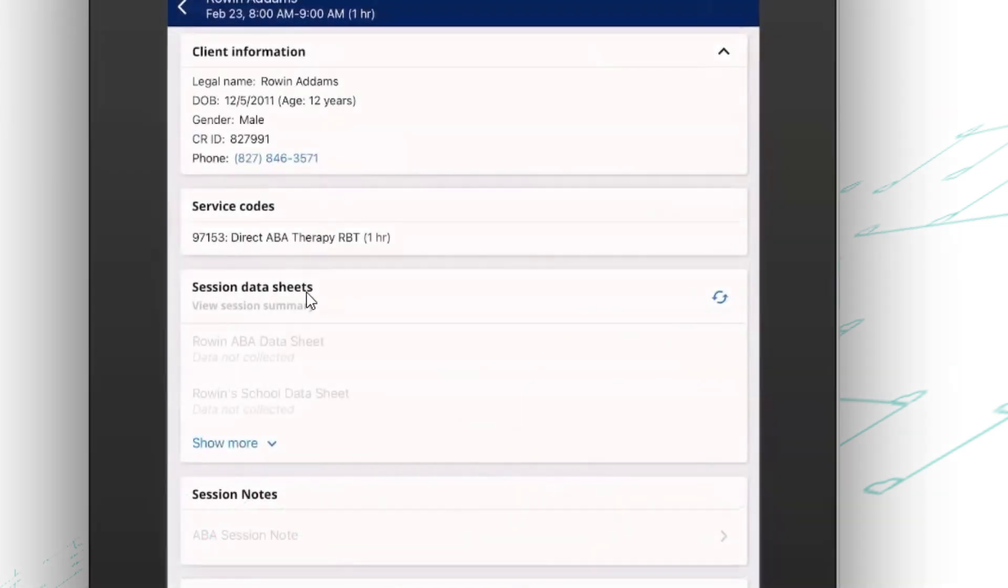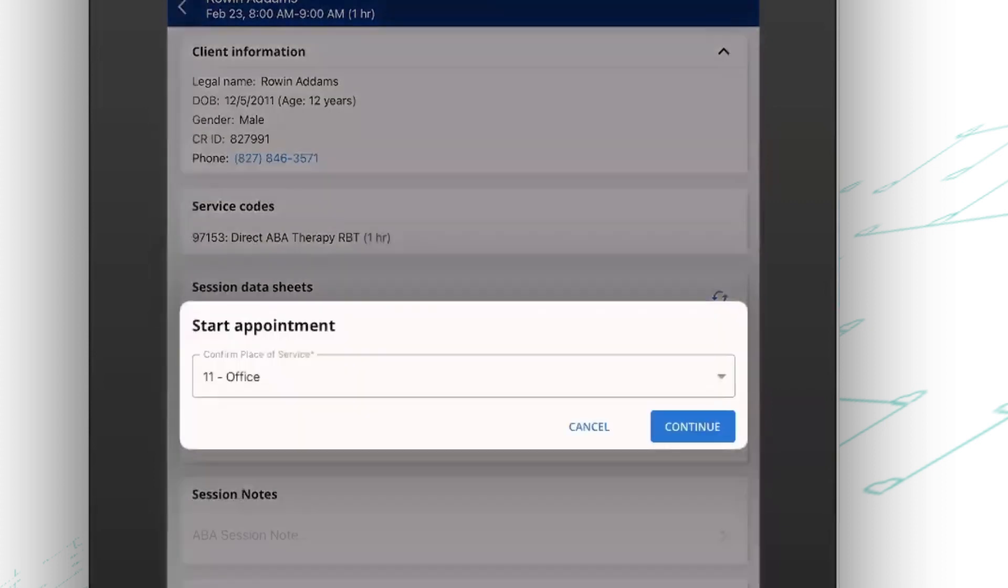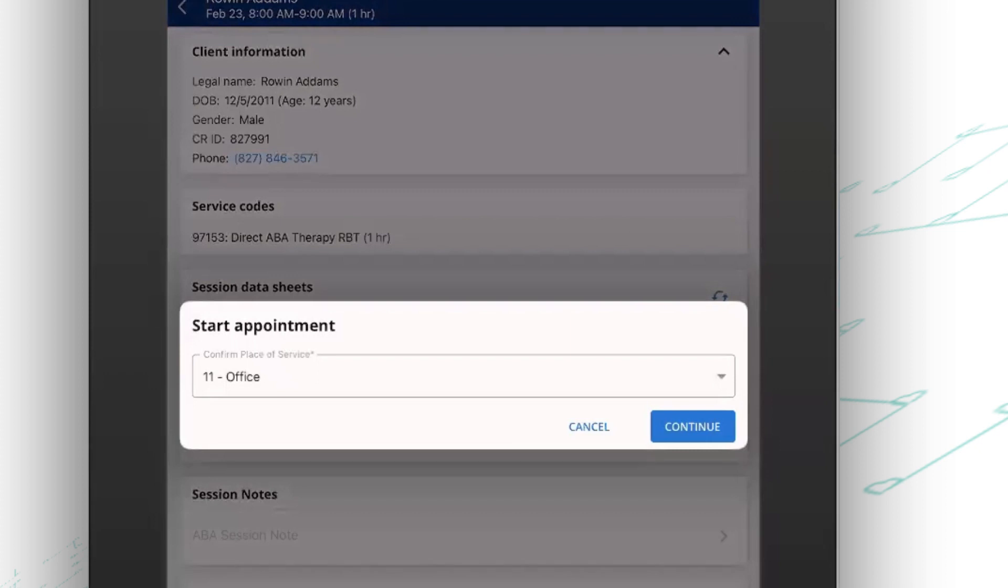Now, as soon as I'm ready to start an appointment, I'm going to slide that bar at the bottom and that's going to capture my clock-in time. In the background, that clock-in time is going to go on my timesheet as the frontline staff member, but also on the billing entry for the client.